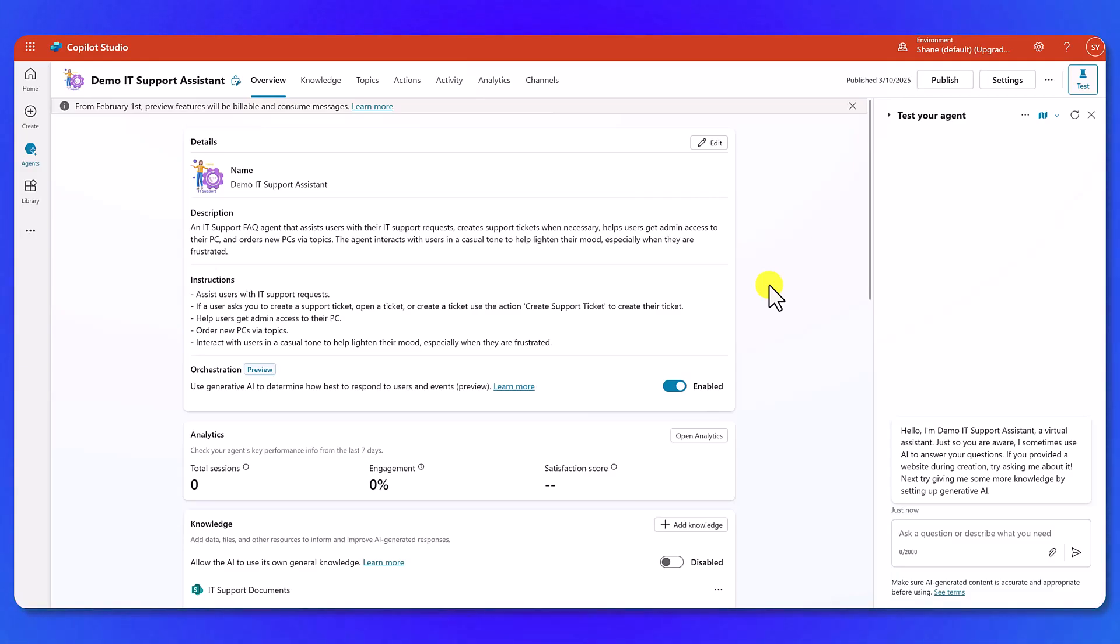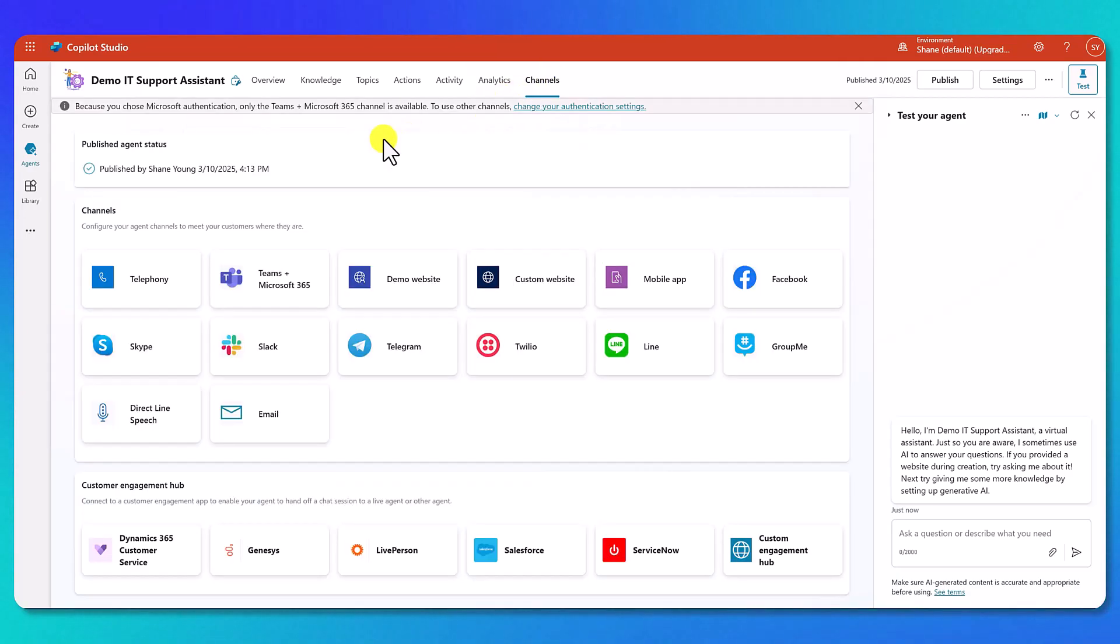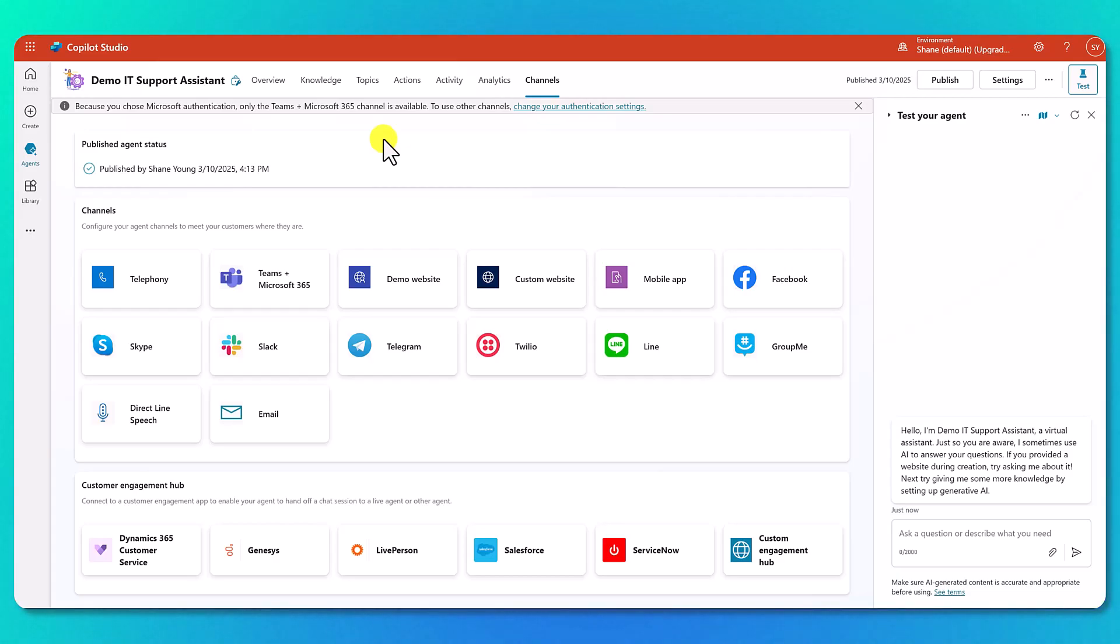We've built a really cool agent. Now it's time to share it with people. So we're going to go up here to the top and click on channels. Now the good news is because we want to publish this to Teams and Microsoft 365, basically all the default settings align for that. So we're going to click on Teams and Microsoft 365.